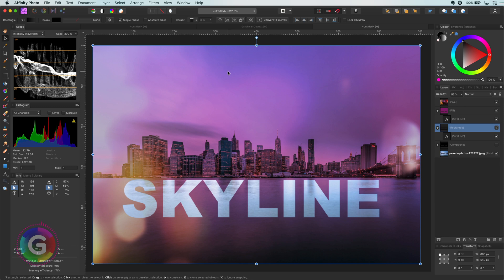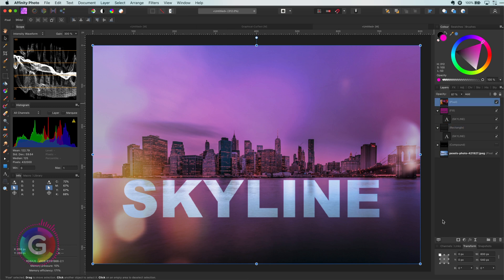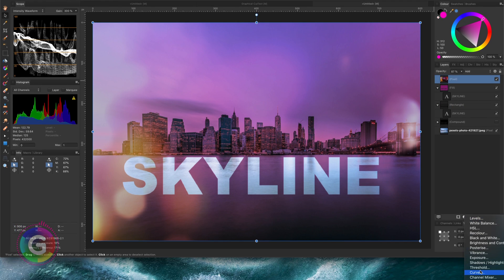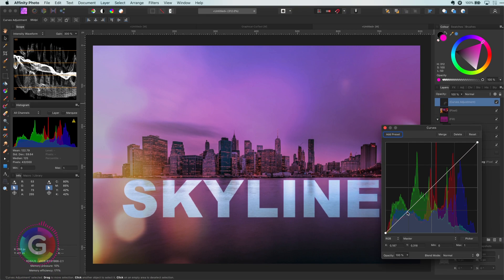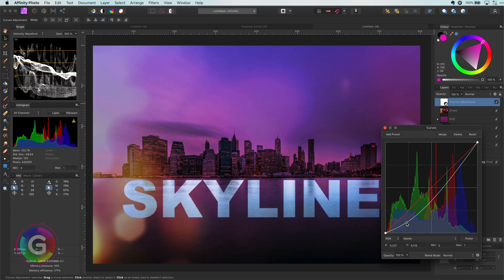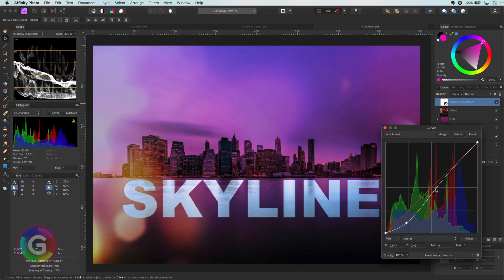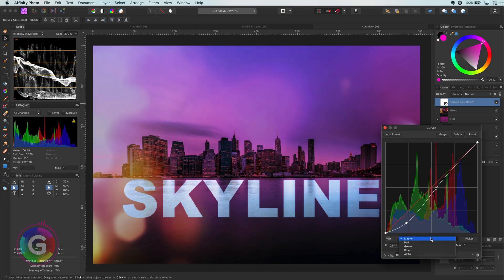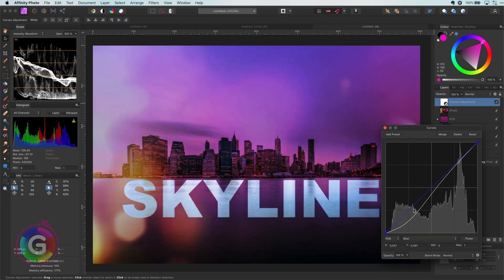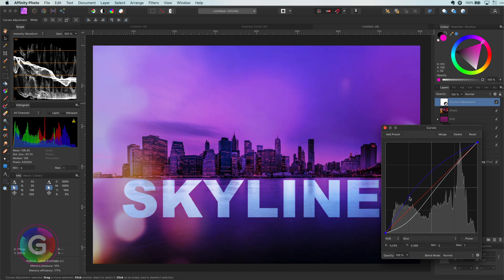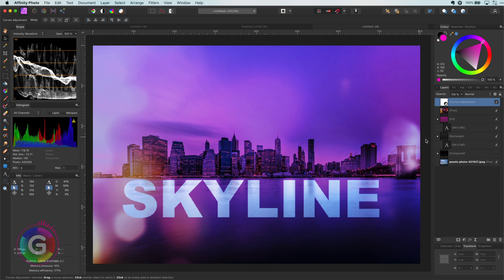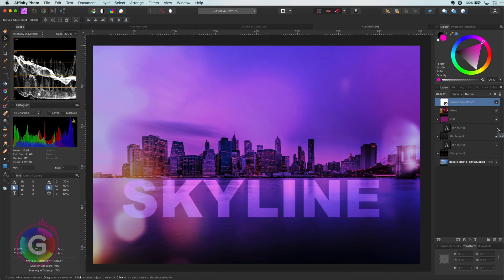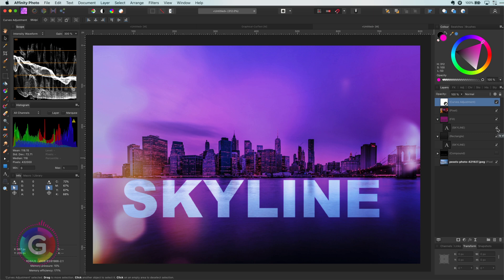To finish up let's add a curves adjustment to bring more contrast by adjusting the master channel. As the text is mainly blue I think it would be good to adjust the blue channel to increase the blue which looks much better. If you're looking for a more subtle text effect we can disable the text cutout in the pink layer. Also not bad. Again depends on what you want to achieve. If the text is important I would turn it on.